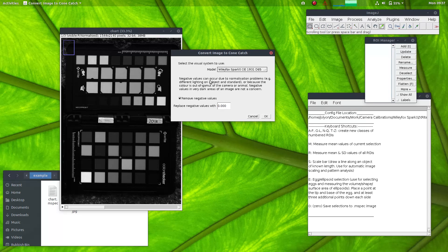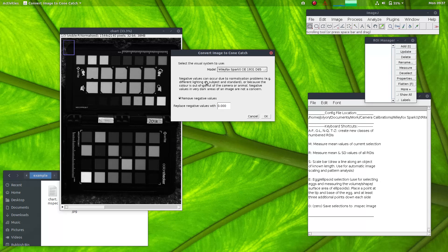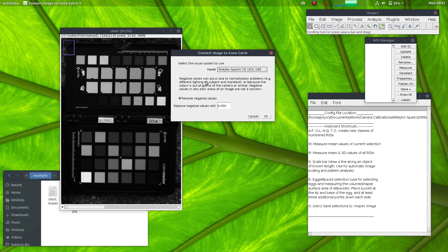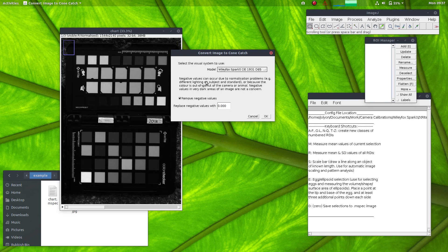And we can choose to remove negative values automatically. Negative values can occur for a multitude of reasons. The two main sources are linearization problems where, for example, the standard reflectance doesn't match exactly the number that you've chosen, which can happen quite easily, particularly if you're using two standards. Measuring the level of the dark standard is quite critical.